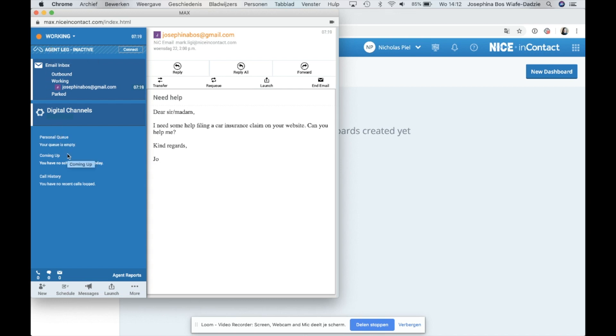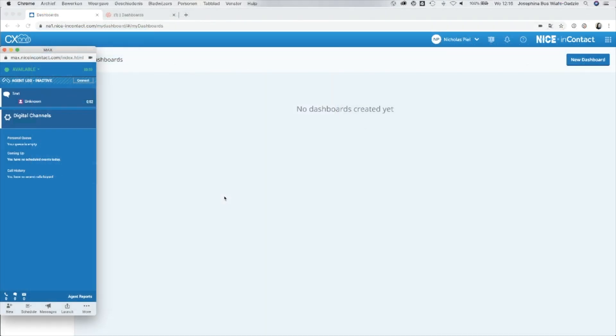You can start the co-browsing session through phone, chat, email, and through the launch button. Let's see what the chat integration looks like.